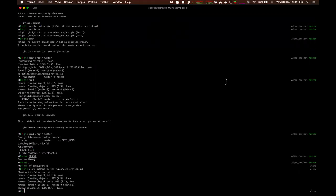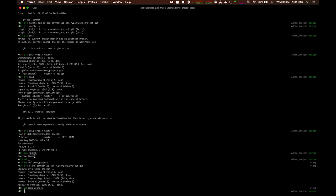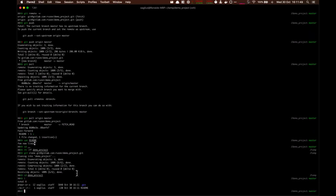Now git clone does a few things. It will create a directory with just the same name as the project itself. In this case demo. Let's dive into it. You see our readme.